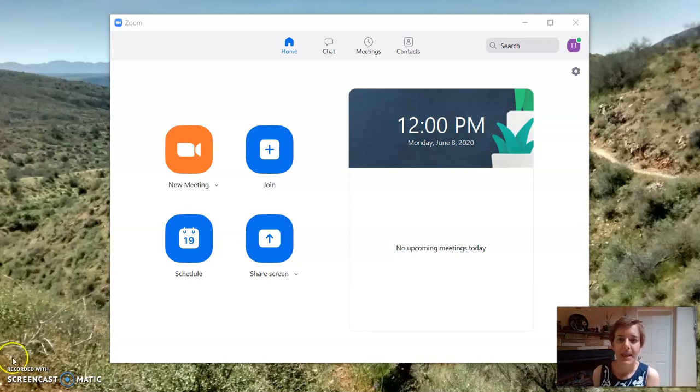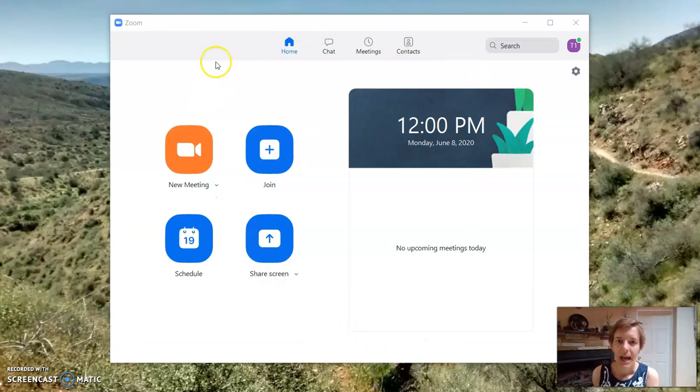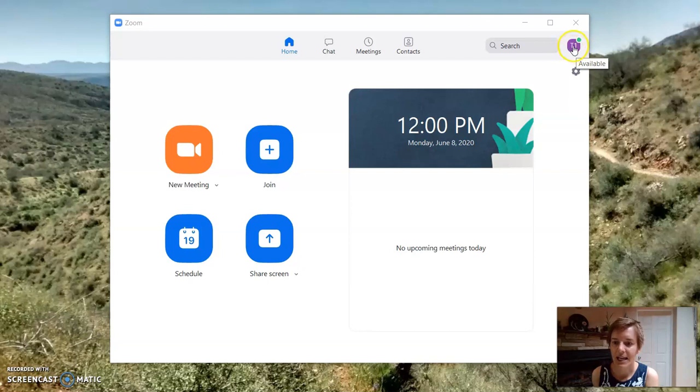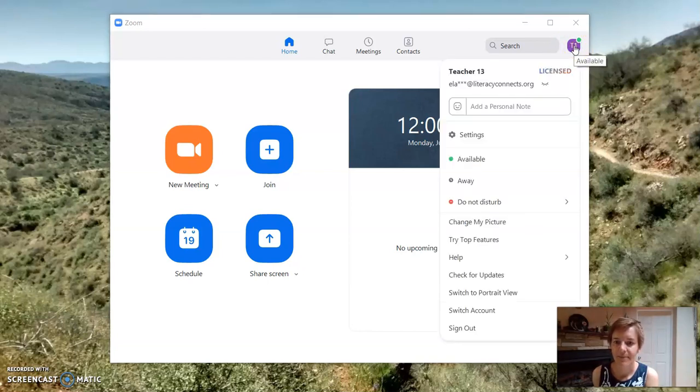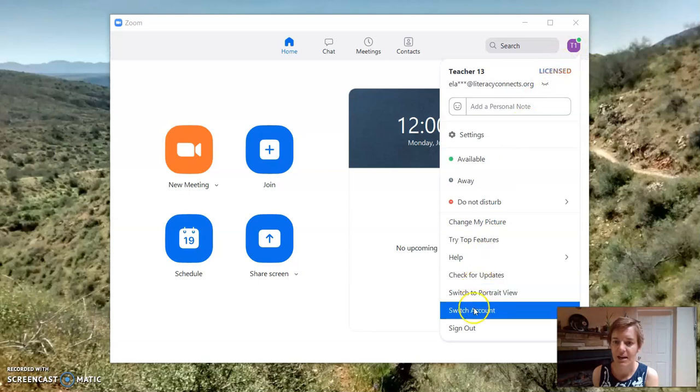So here I am in my Zoom app on my computer. I just need to go up here where it says my account name. I'm going to click it and down here I'm going to click sign out.